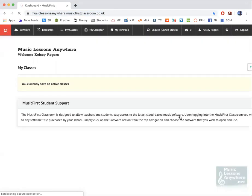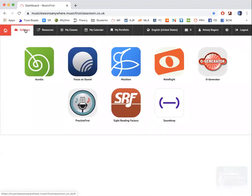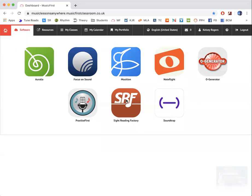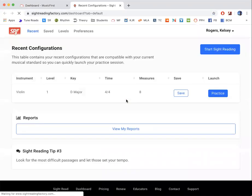So you click login. Once you have logged in, you go to software. Remember, make sure that you're in Chrome, even if on an iPad or desktop, then go to Sight Reading Factory. Then click Start Sight Reading.